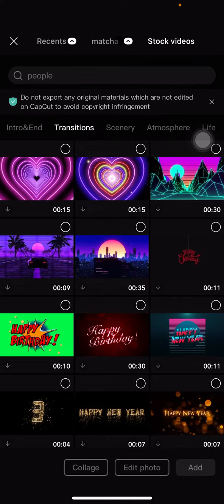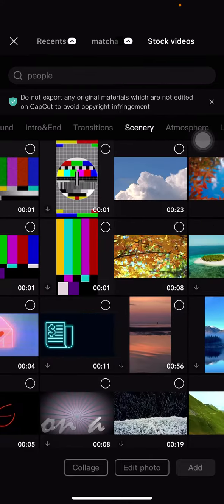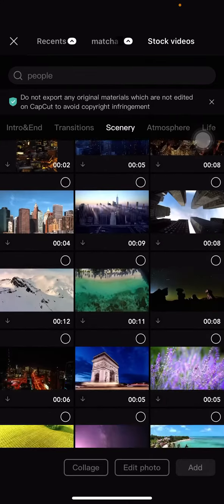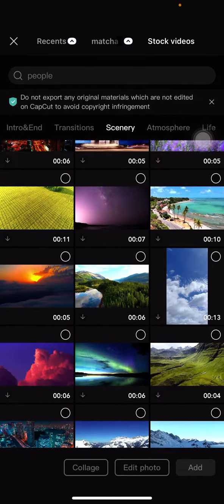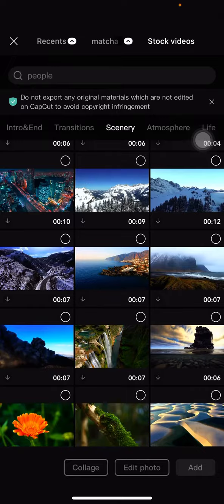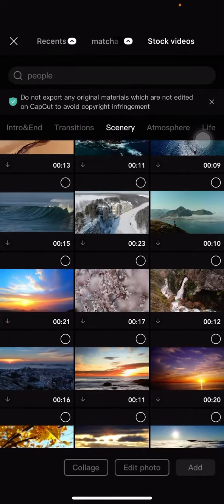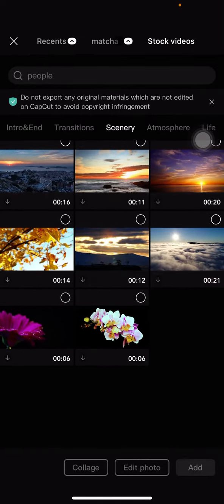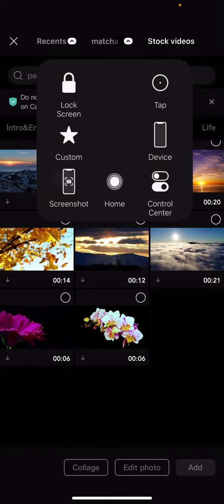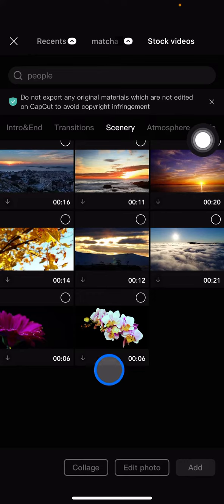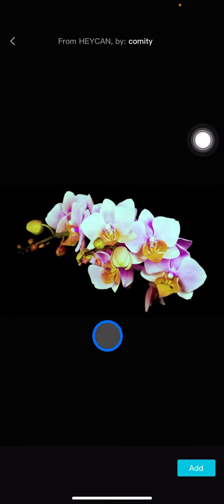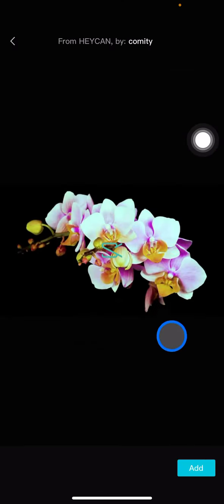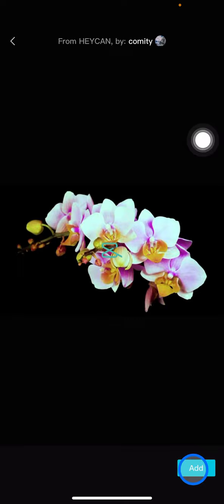Just scroll down and find which video you want to use. I'll use this video here. After you choose one, just click Add and wait.